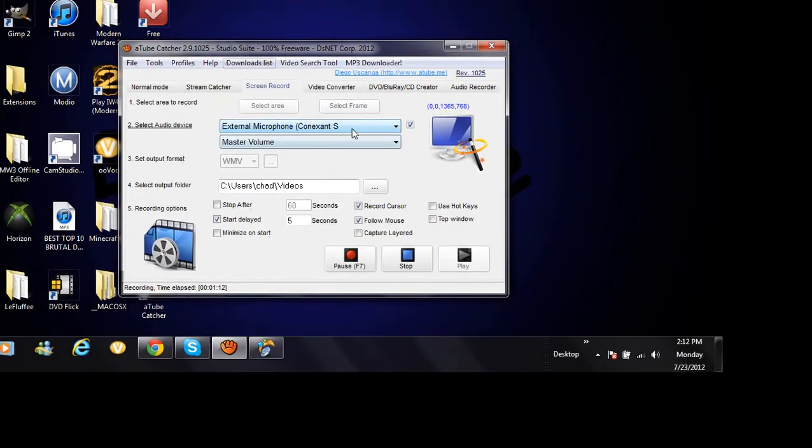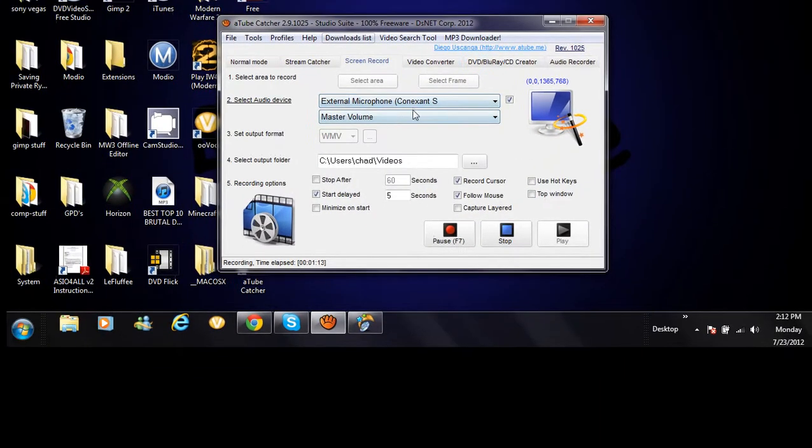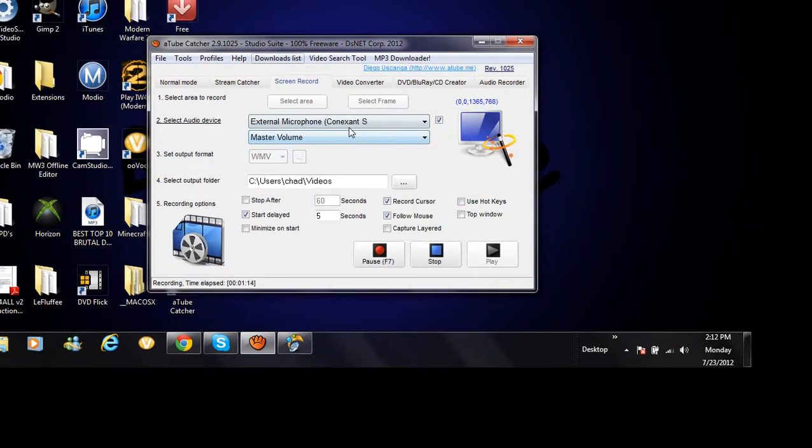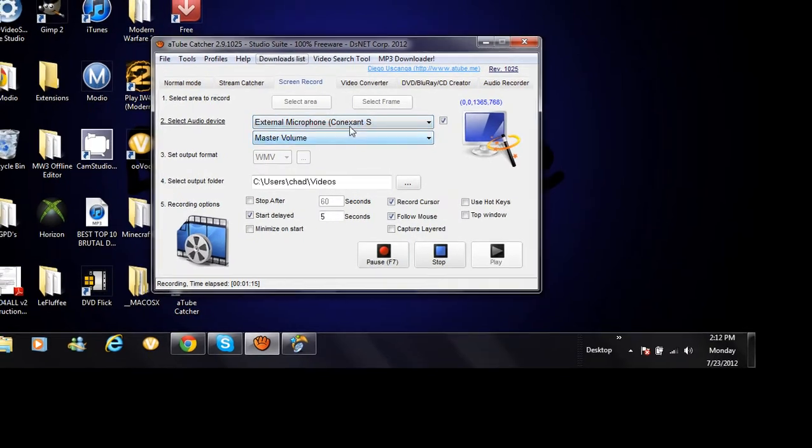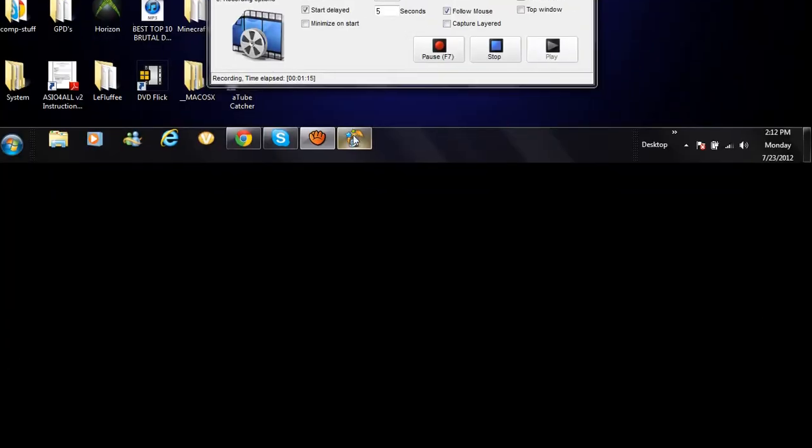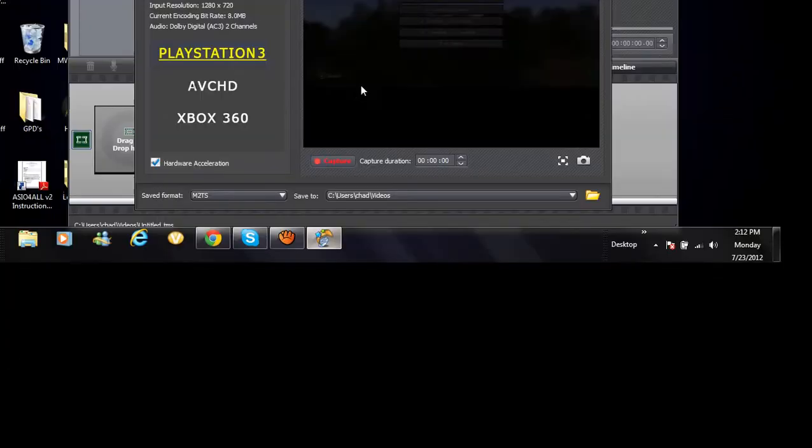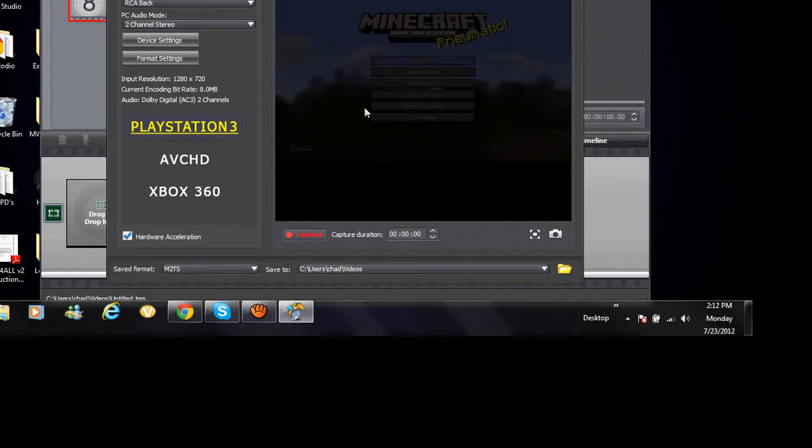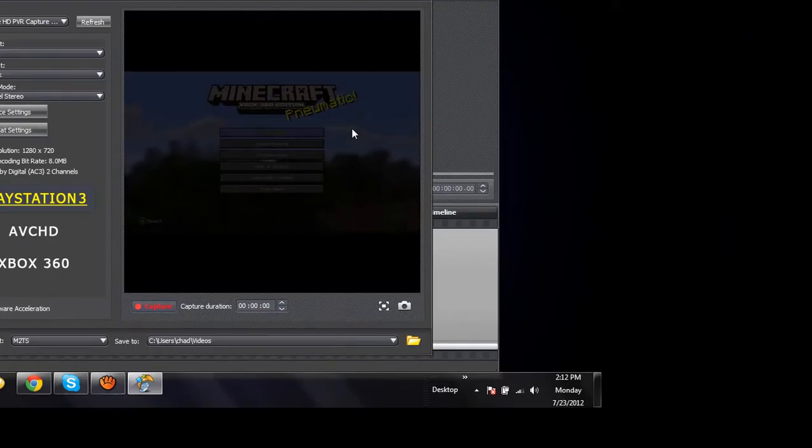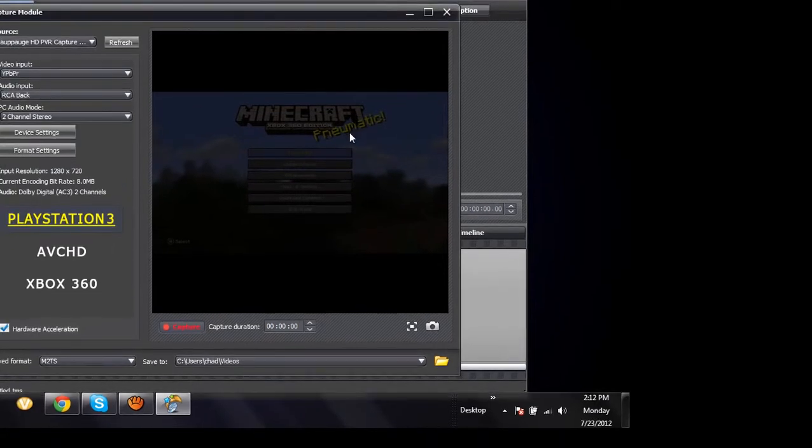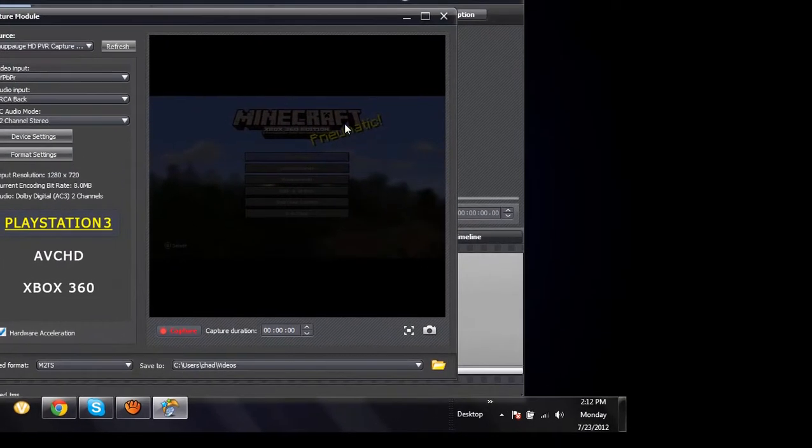So yeah, anyway, this will pop up and then what you want to do is open up your HDPVR software that it came with or your Dazzle.